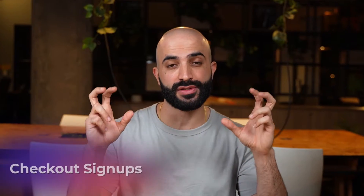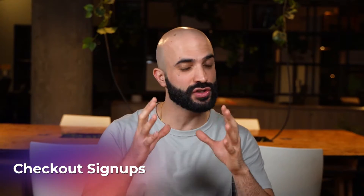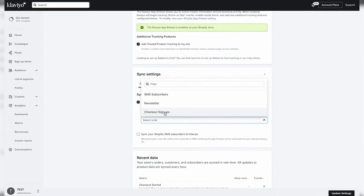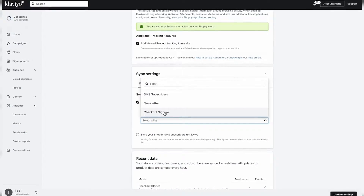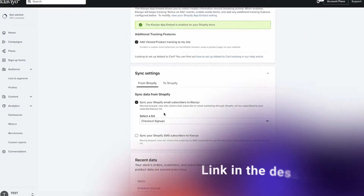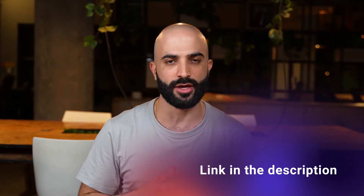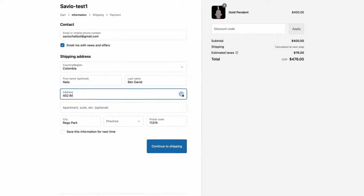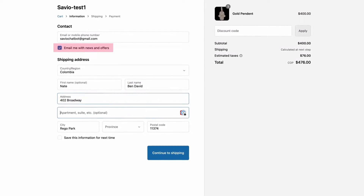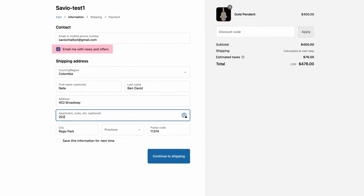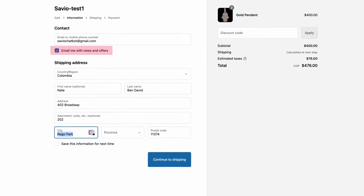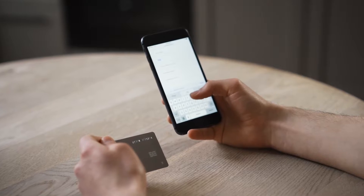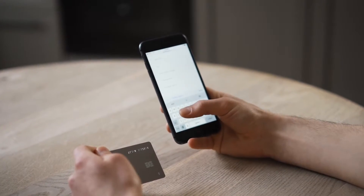We have a separate list called checkout signups just for those users. I covered that in more detail in our Klaviyo account setup video — link in the description down below. In a nutshell, thanks to the way this flow is configured, when users enter their information and email address on the checkout page, your abandoned checkout flow fires off and waits to see if those users complete their purchase.